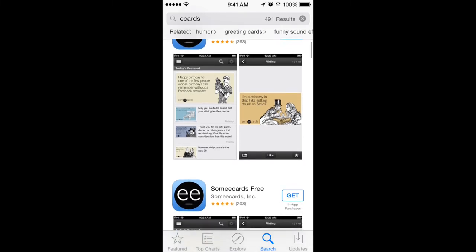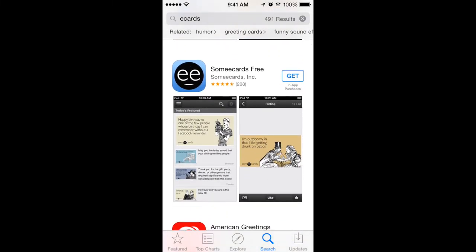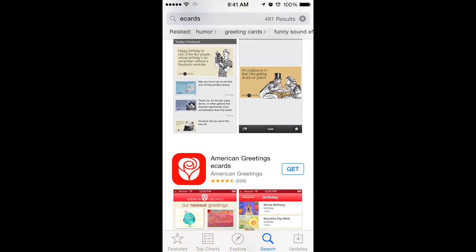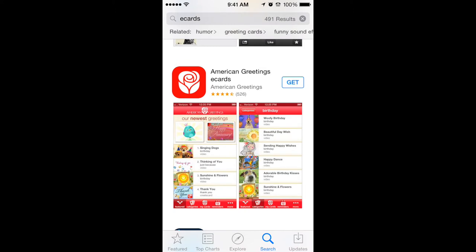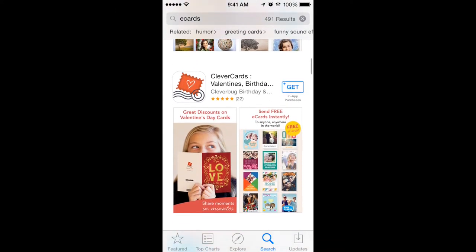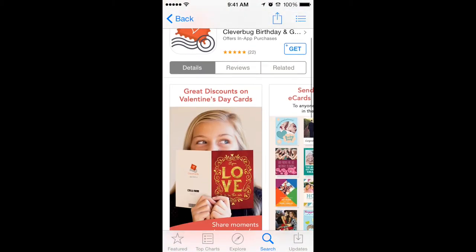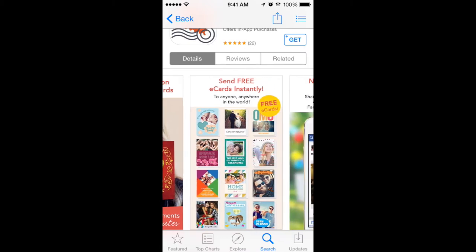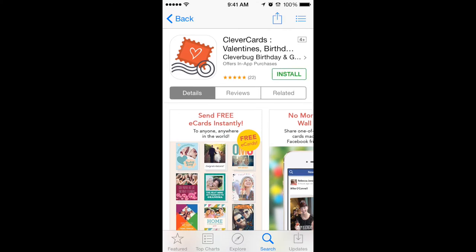This one costs money, we don't want to do that one. There's a free version but it says in-app purchases, which kind of makes me think they're going to try and charge me to send the card once I get in there. So let's see what else there is. Clever Cards looks good — it has Valentine's right up there. It says 'send free e-cards instantly,' so that sounds good. We're going to install that and try it out.